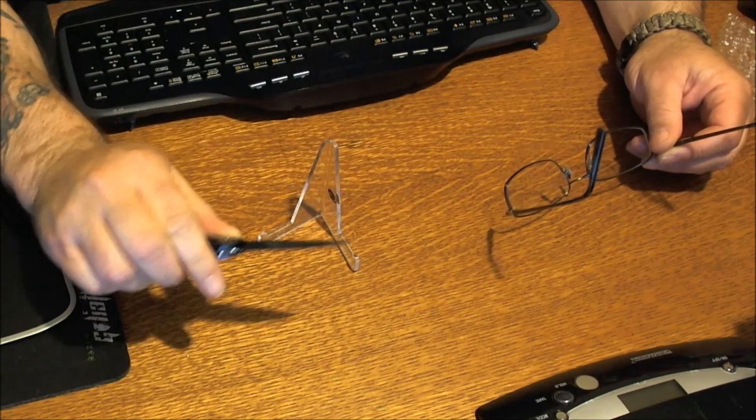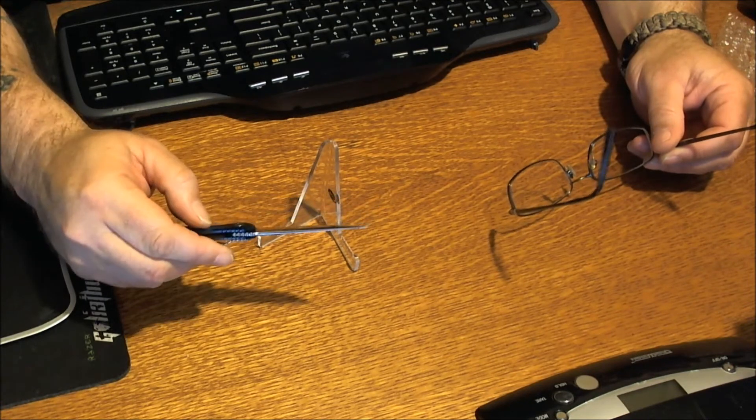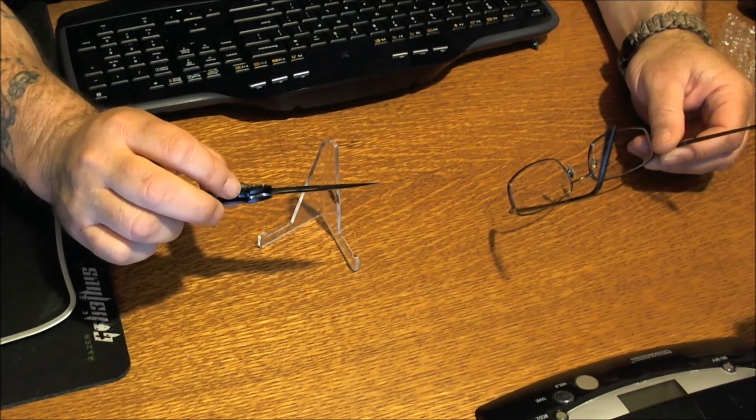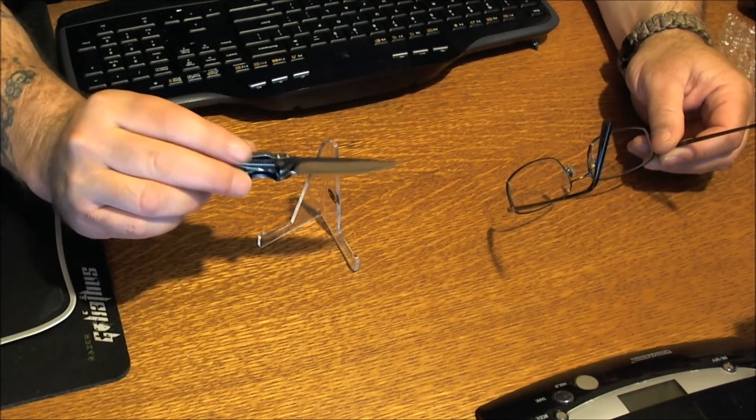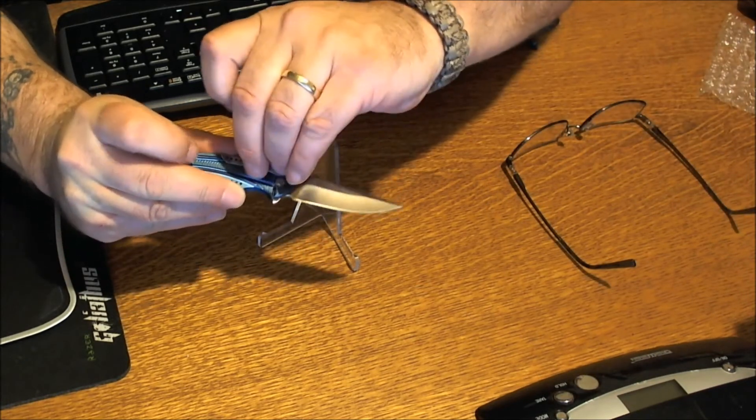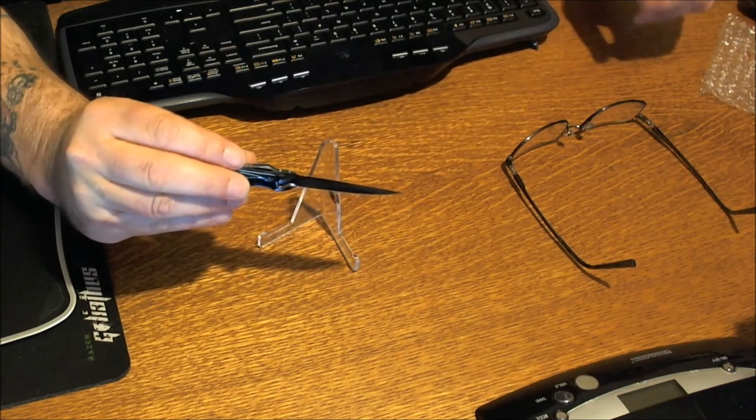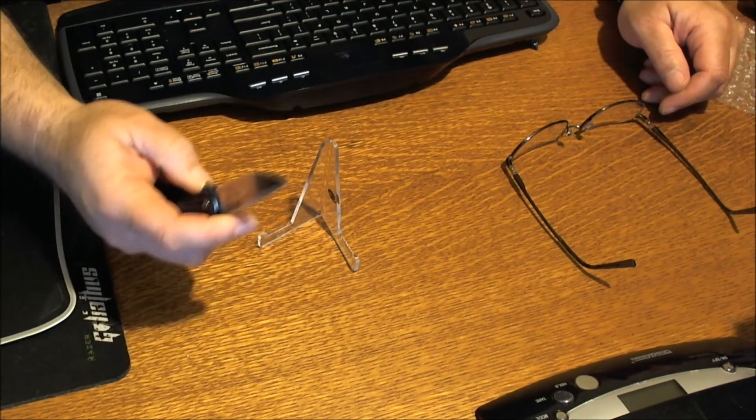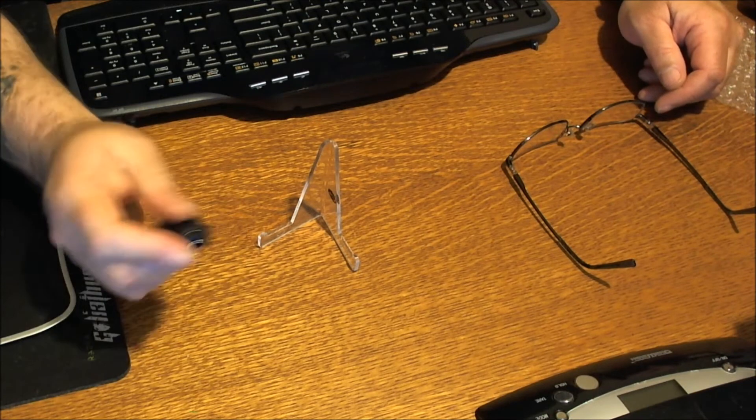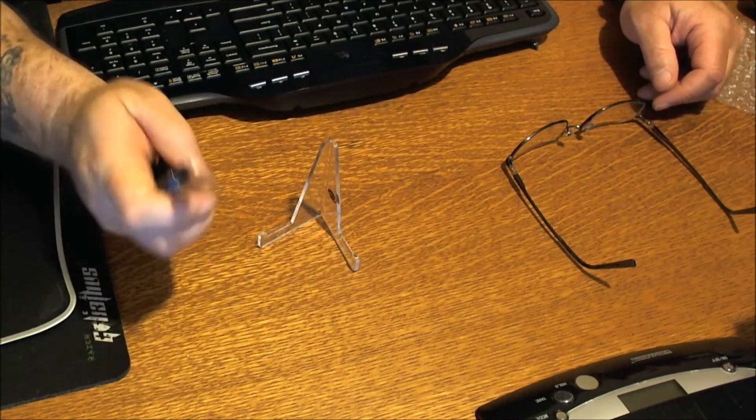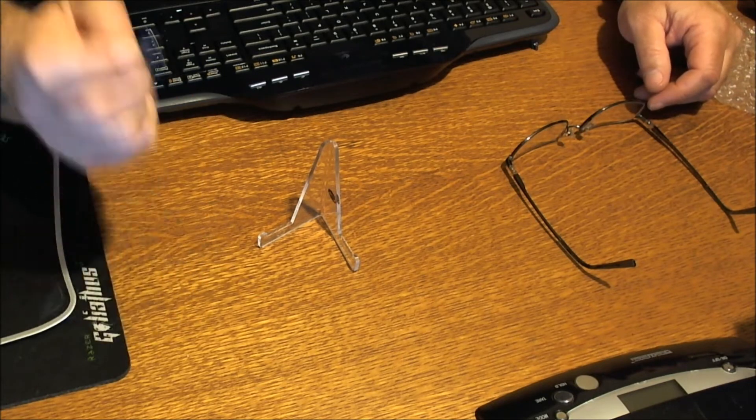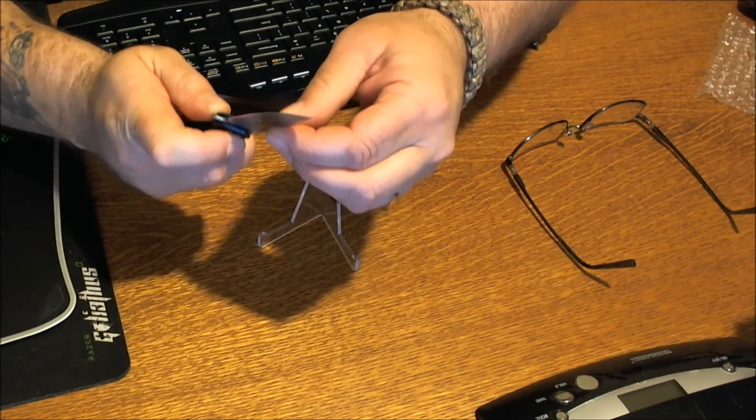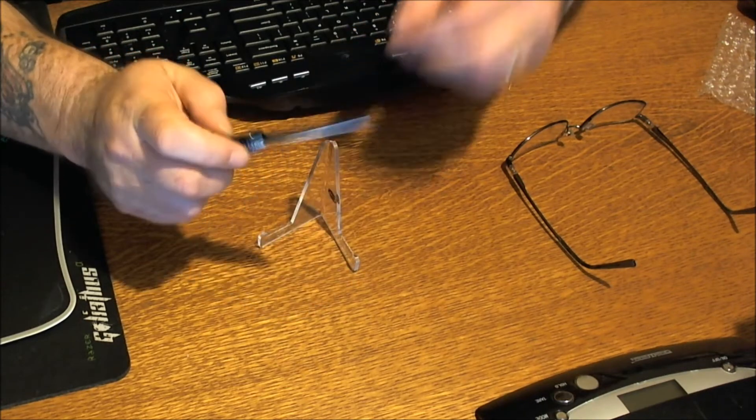Pocket clip one way, right side tip down carry only. The pocket clip looks pretty good. Flips right out there. I am going to have to tighten the blade a little bit. There's a little bit of blade play there, so I'm going to have to fix that.